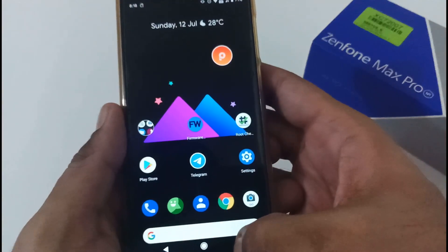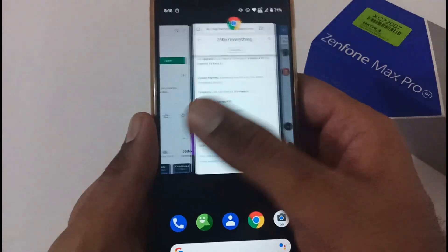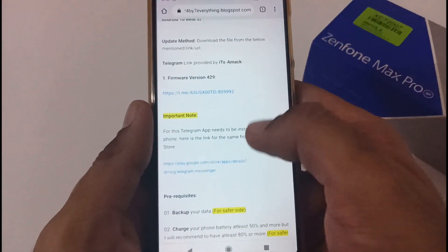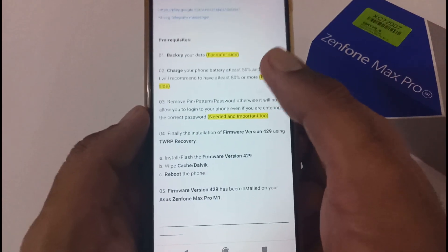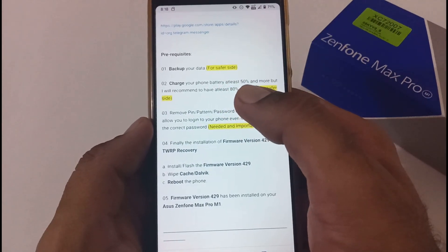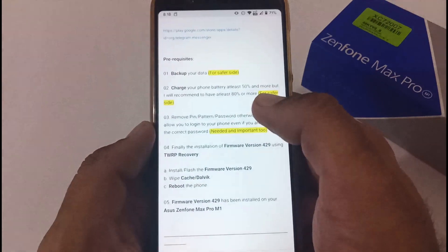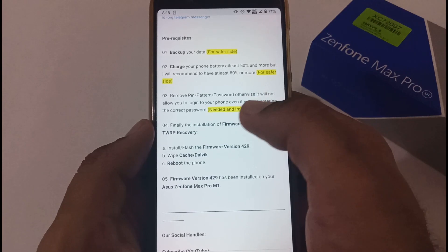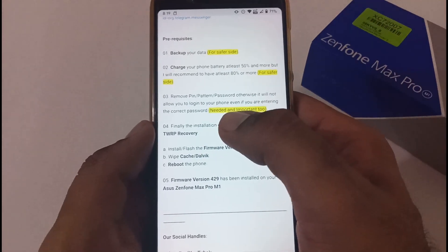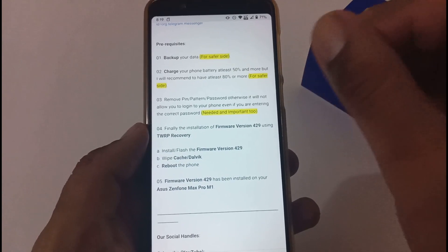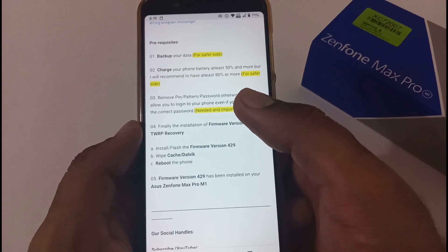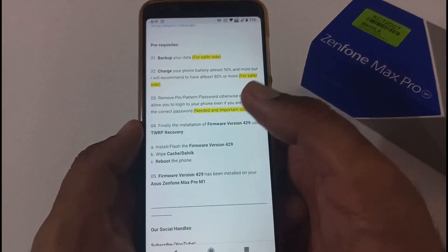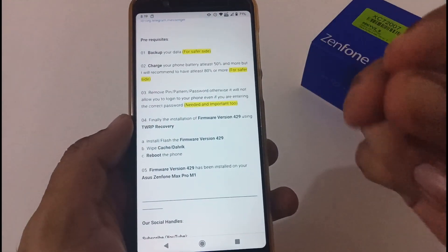Now let's go through the prerequisites before jumping into the actual installation. First, backup your data just to be safe. Second, charge your phone's battery to at least 50% or more — I always recommend 80% or more. Third, and very importantly, remove any PIN, pattern, or password from your phone; otherwise it will not allow you to log in after flashing. This is especially important for Android beta firmware — please do it, otherwise there is no solution and you'd have to reflash the ROM.